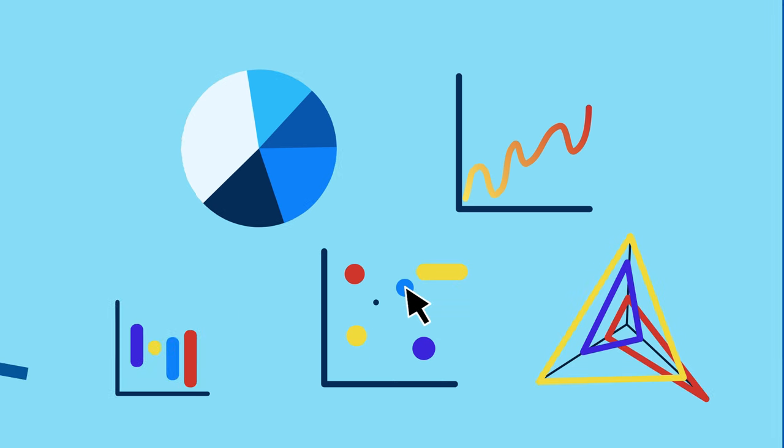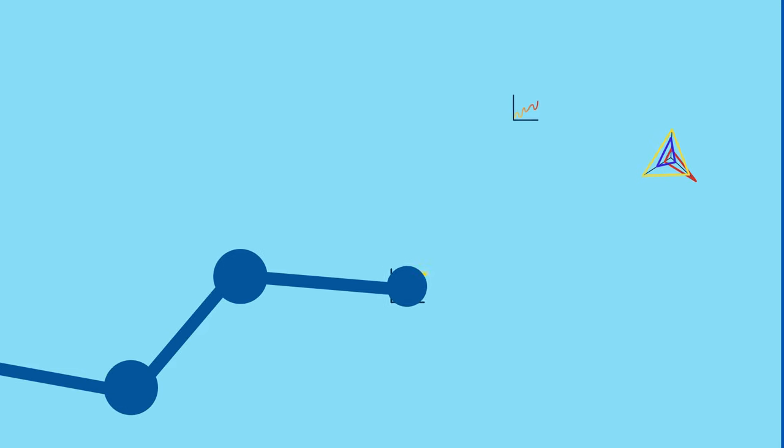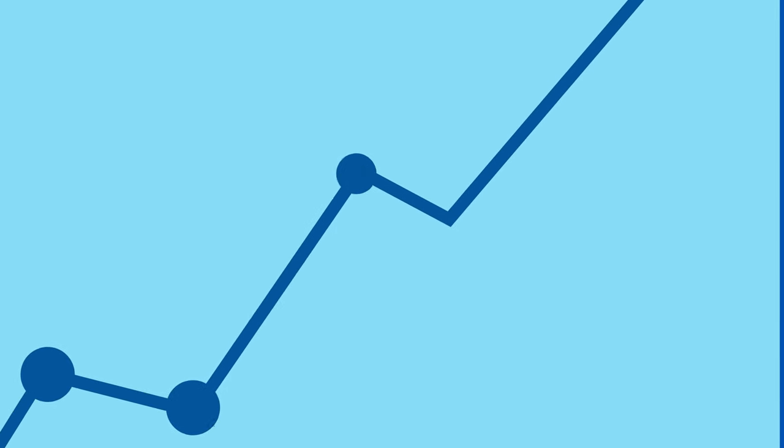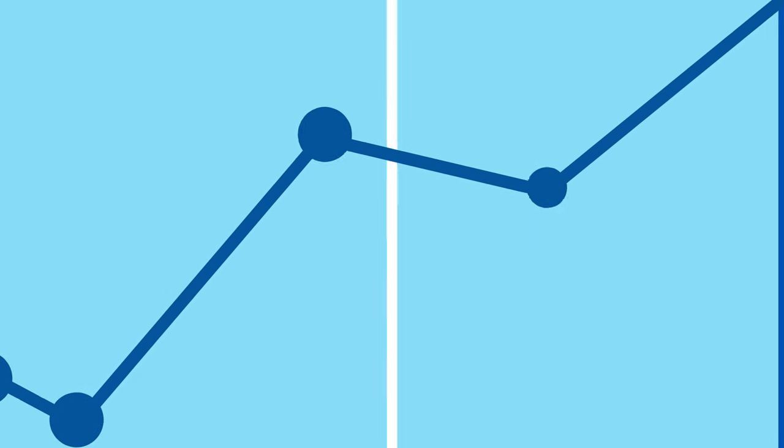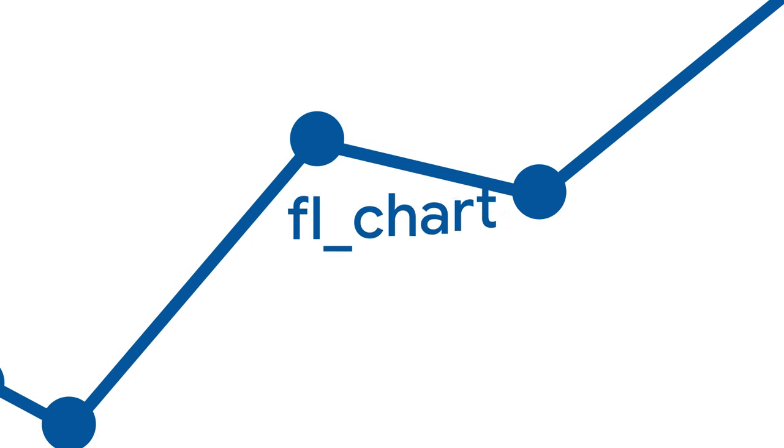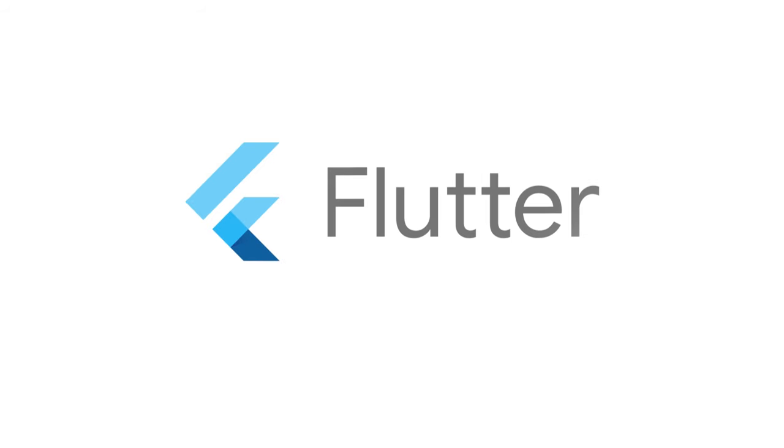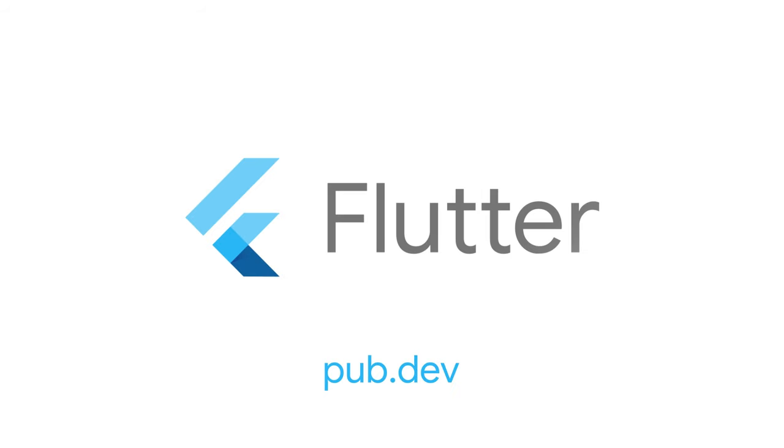You could say the potential is off the charts. For more info on FL chart and all the other packages, head to pub.dev.